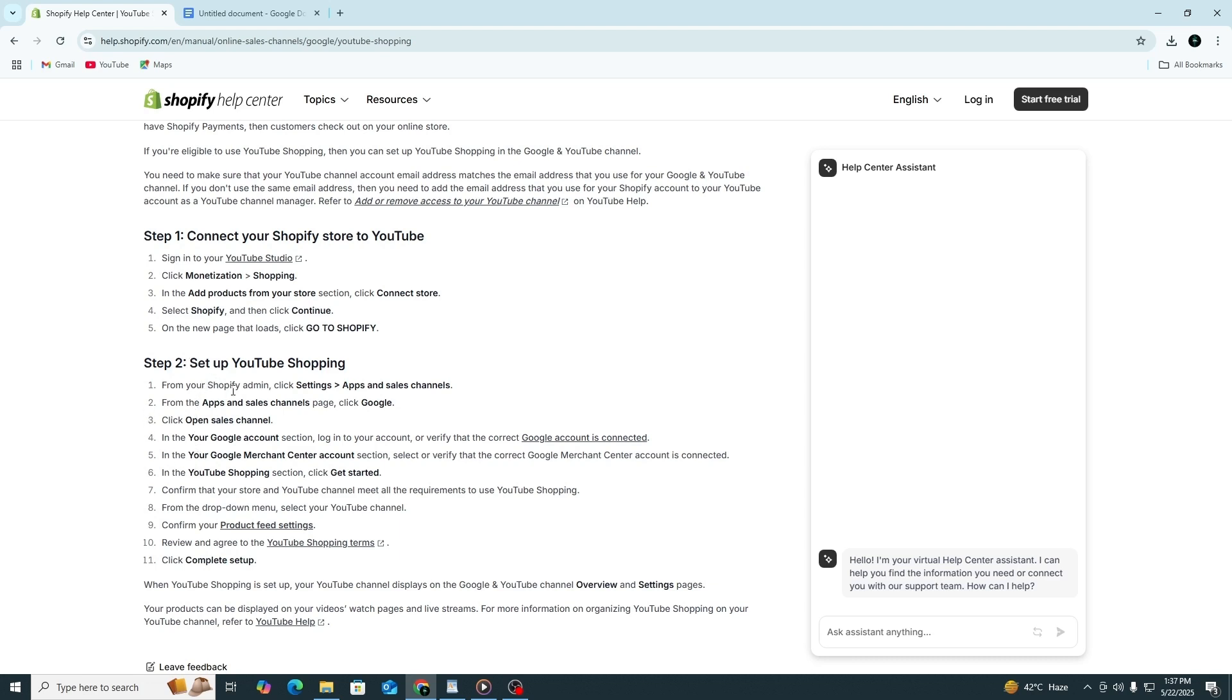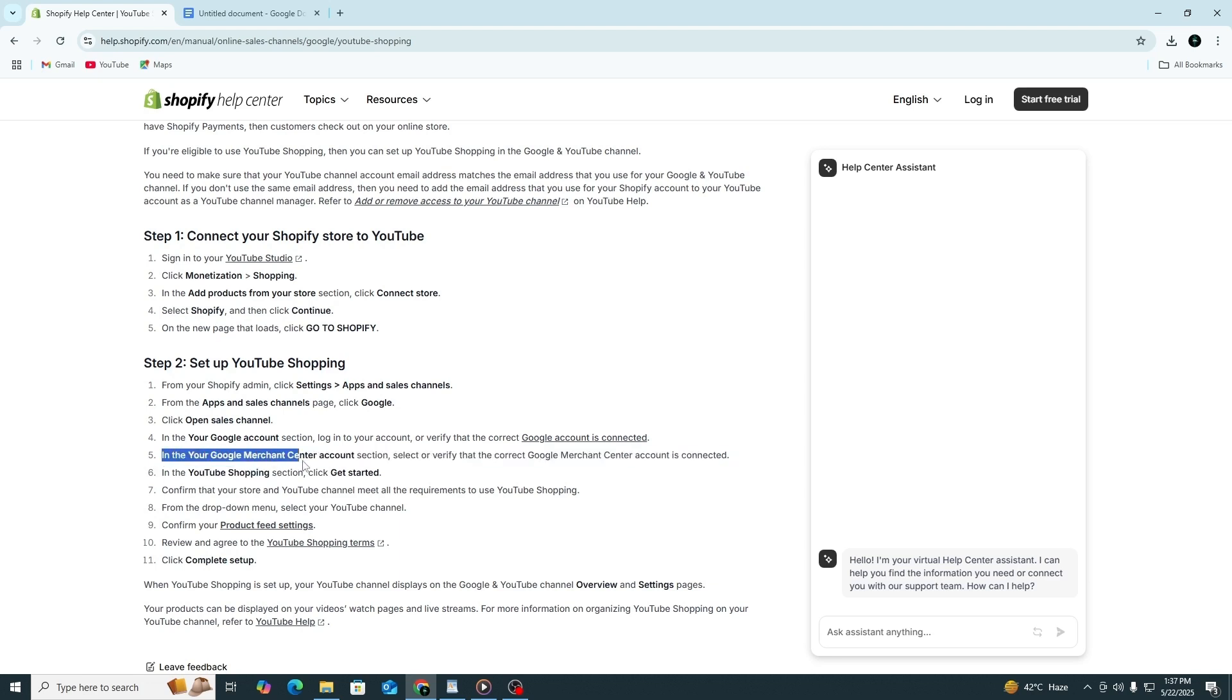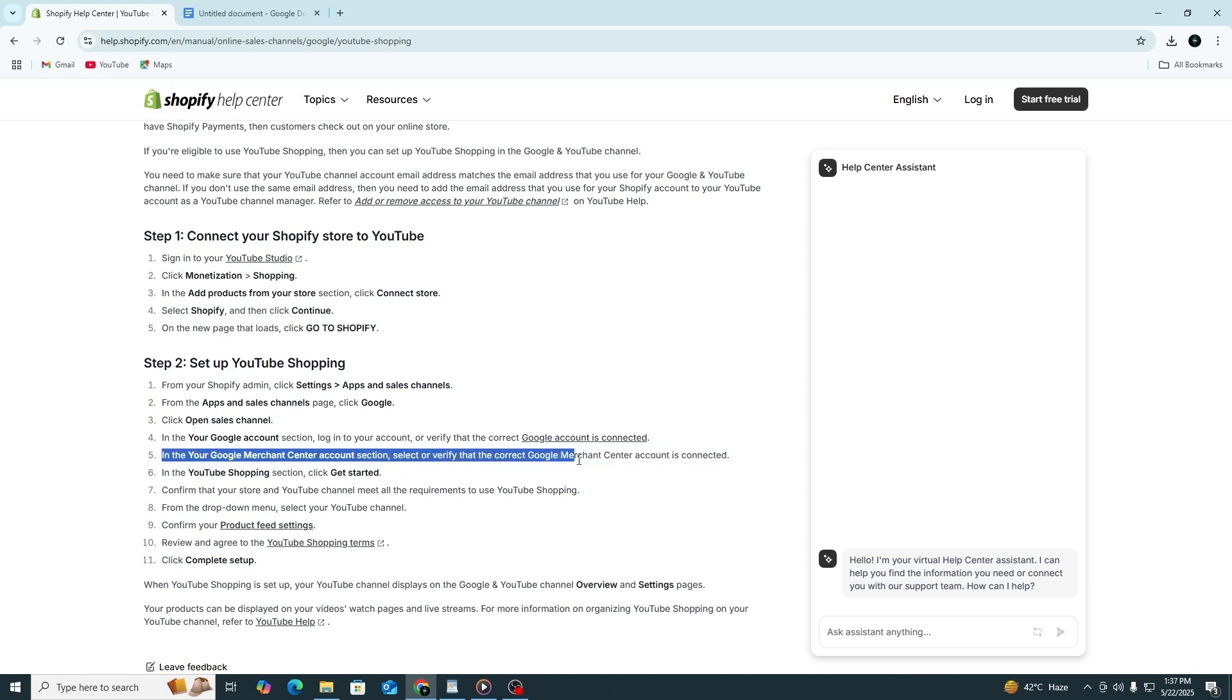Go to your Shopify admin. Click Settings in the bottom left corner, then click Apps and Sales Channels. Find the Google app and click Open Sales Channel. Make sure the correct Google account is connected under Your Google Account, then confirm the correct Google Merchant Center account is linked. If you haven't already set up your merchant center, you'll need to do that first.